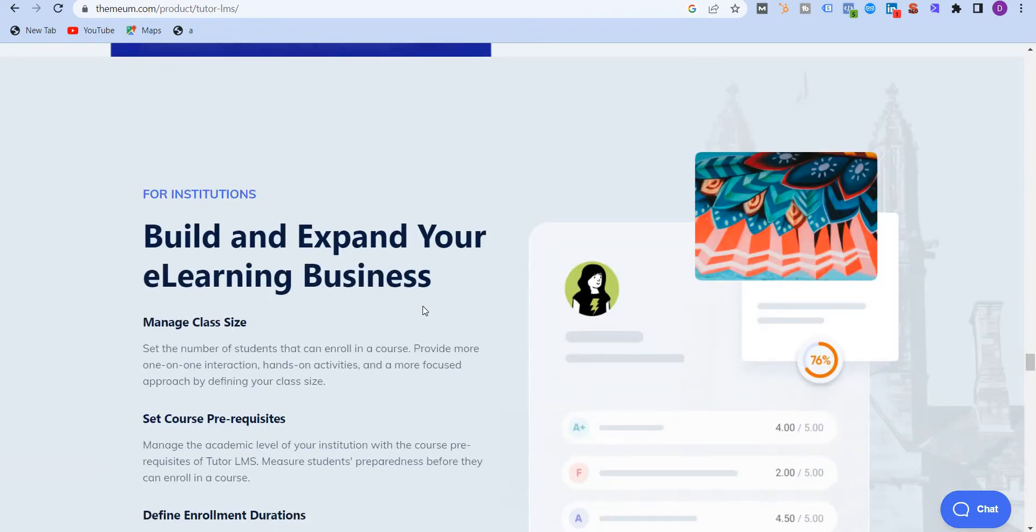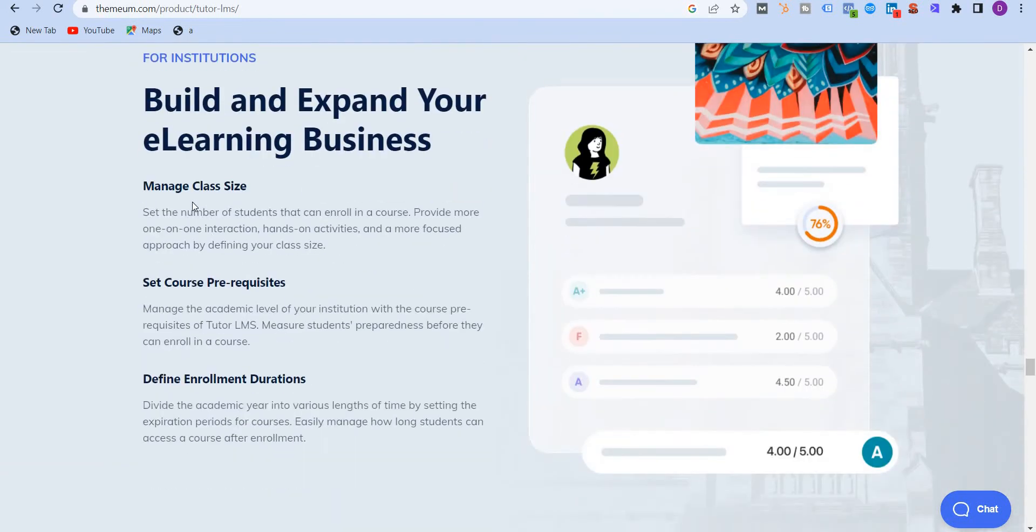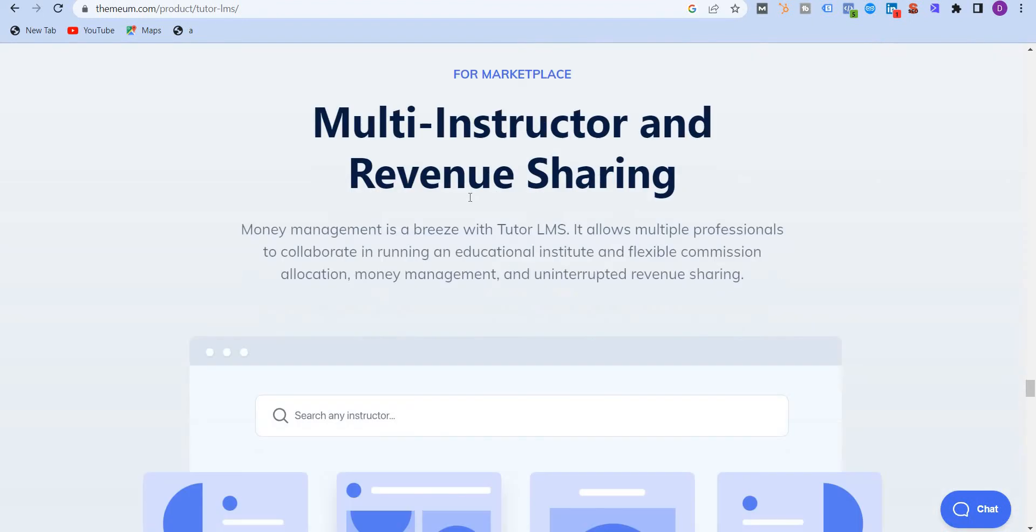You have insights, you can manage class sizes. I mean, you can restrict your classes with 100 students or with 1000 students, or you can keep it open. I'm going to show you all of that in my future videos. You can set course prerequisites. You can define enrollment durations.